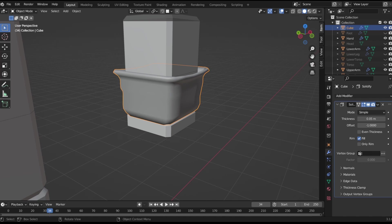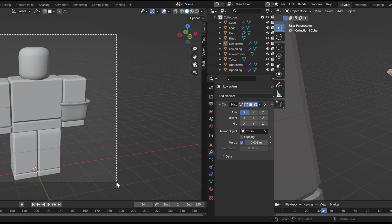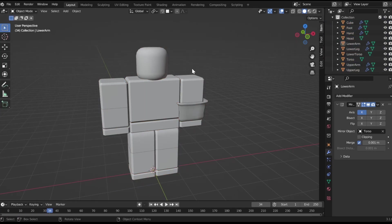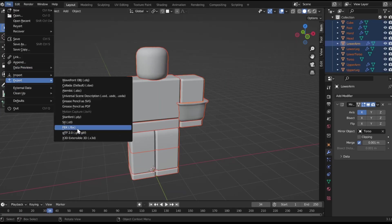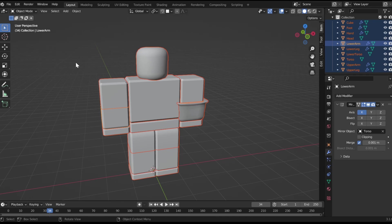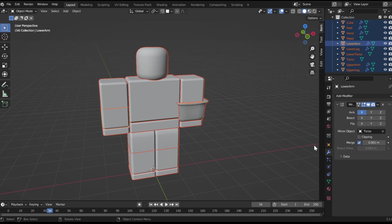Next question is, quick question, can you export this into Roblox. I'm going to just show you how to export anything to Roblox right quick. So all you want to do is box select this, file, export, FBX, name it something like anything, and then make the select selected objects and scale 0.01, and then export FBX.